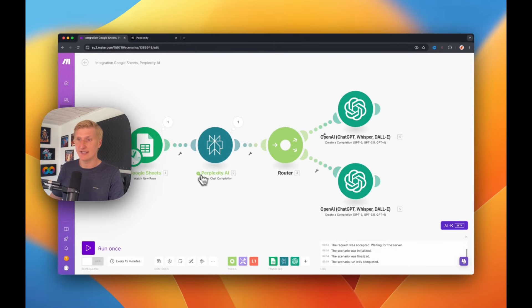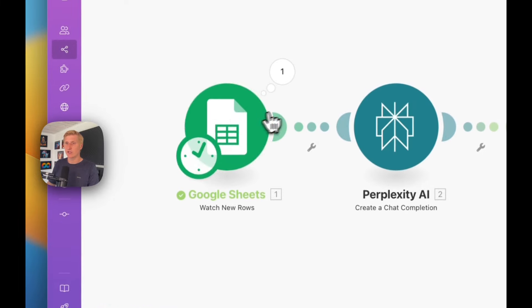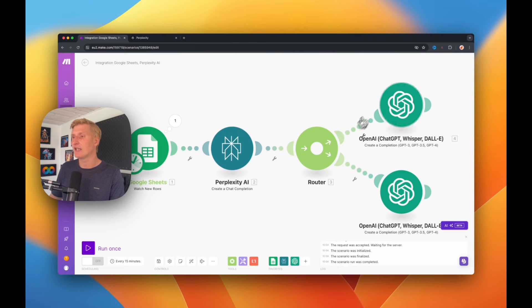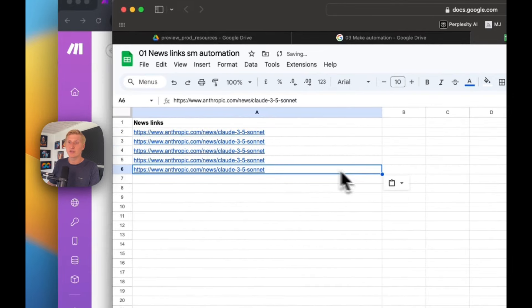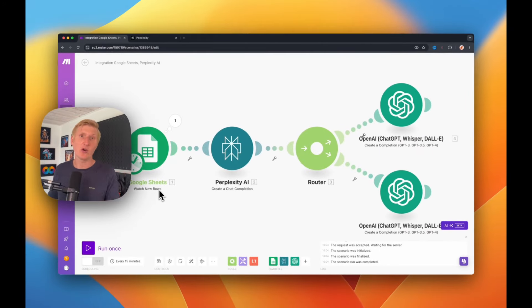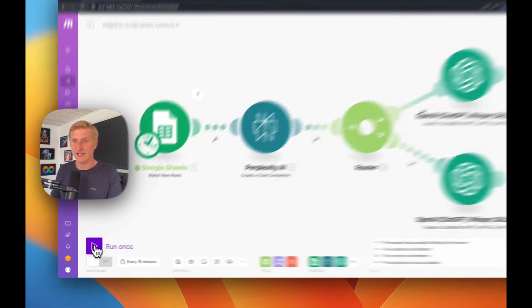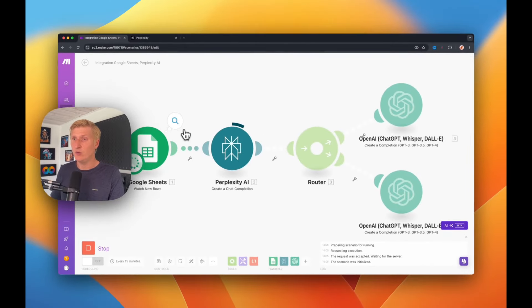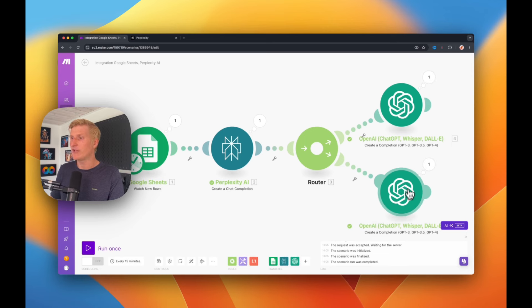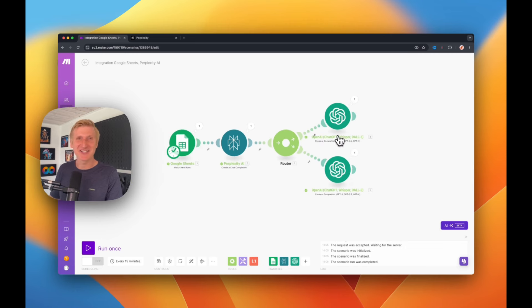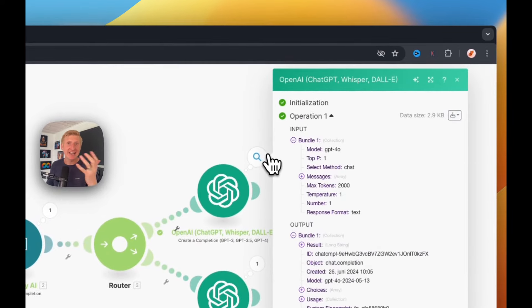Now we can run a test to see how it works. It found the data and stopped — but it doesn't proceed to the next step because we're missing articles. I'm going to copy the same article link several more times in the sheet, because Google Sheets is set up to watch new rows, and if there's no content on the next row there's no generation. Now I've added more links, so let's run it again. It should read row number two. It completed, and now it sends to ChatGPT to create a post — that's completed too.